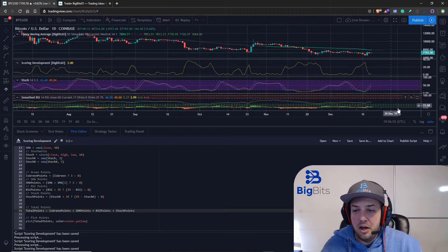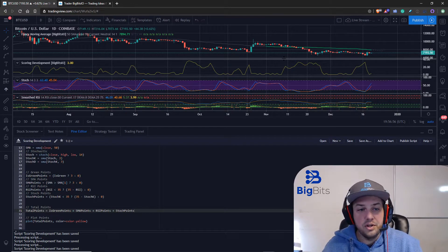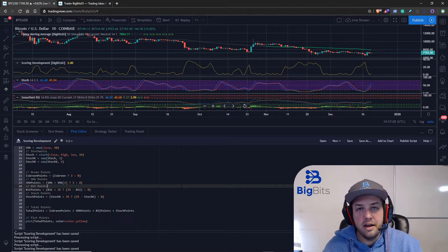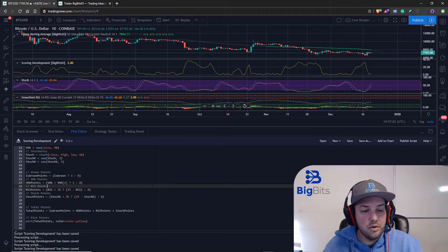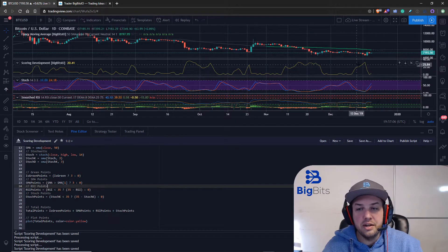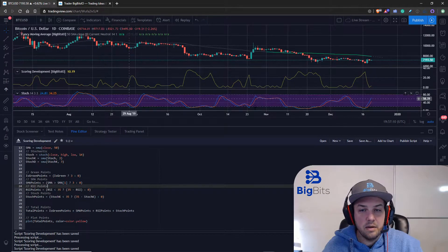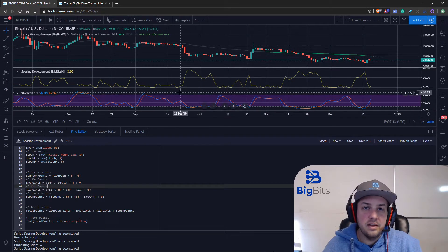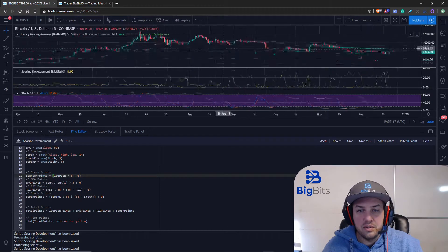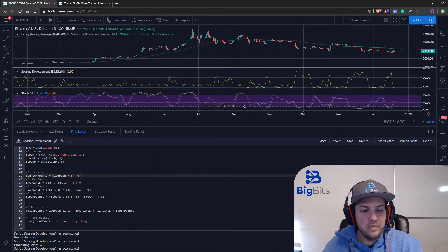Hopefully you're able to follow along with all that - it shouldn't be too much if you watched the first video. If it is, please let me know in the comments. Essentially we're just giving more points to our new indicator the lower the stochastic gets. I'll leave the stochastic up there because I'm going to use it in the next video.